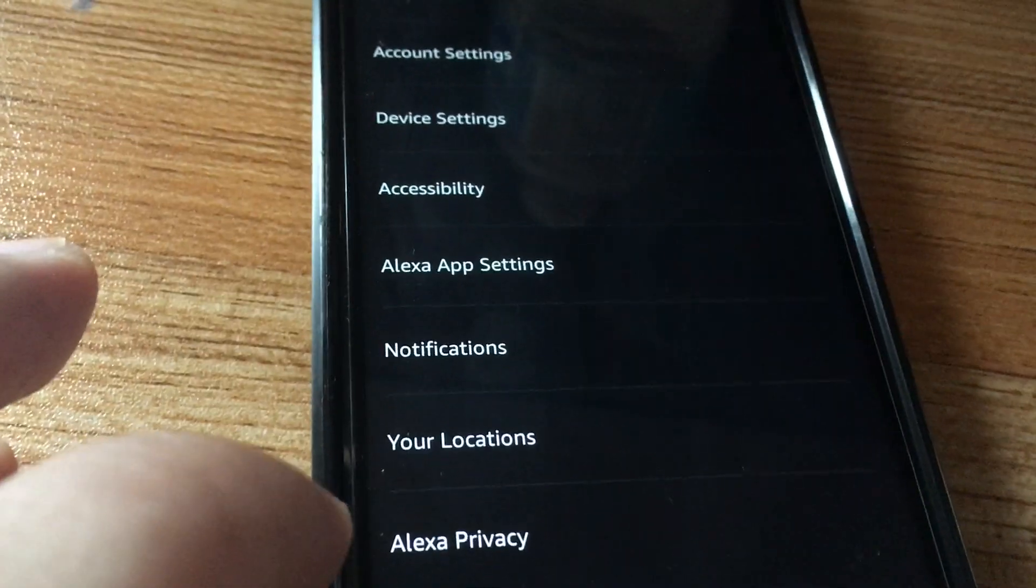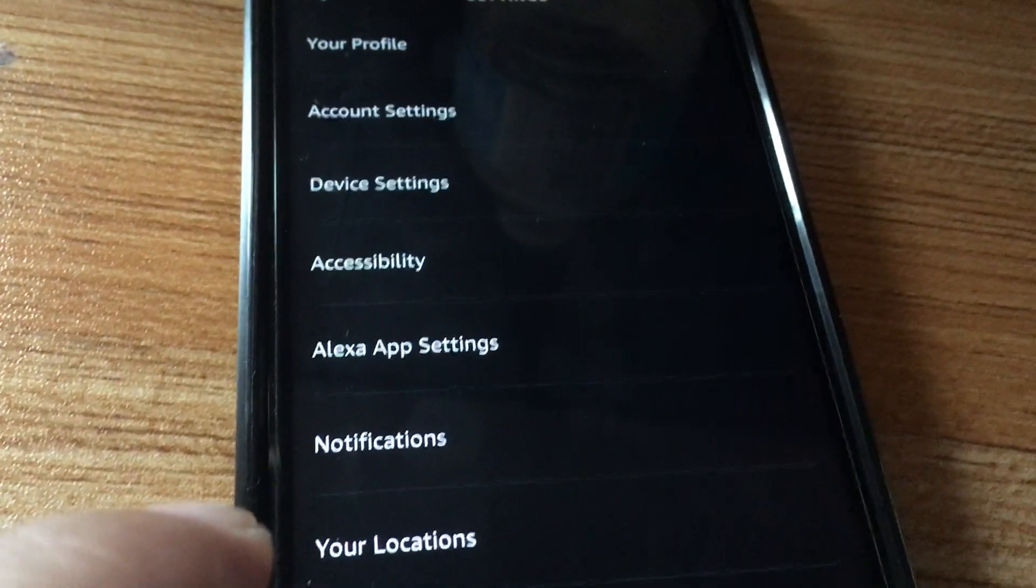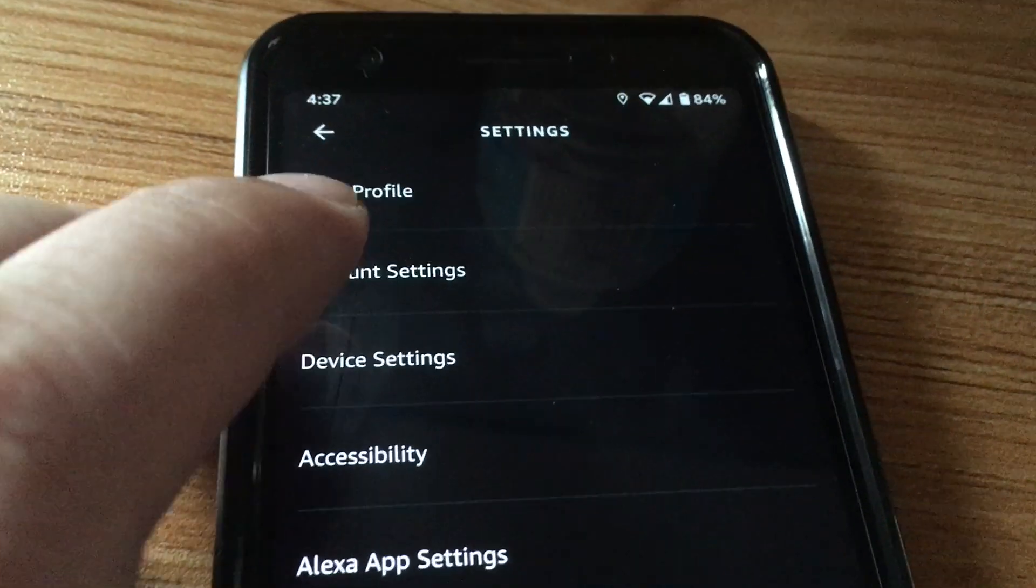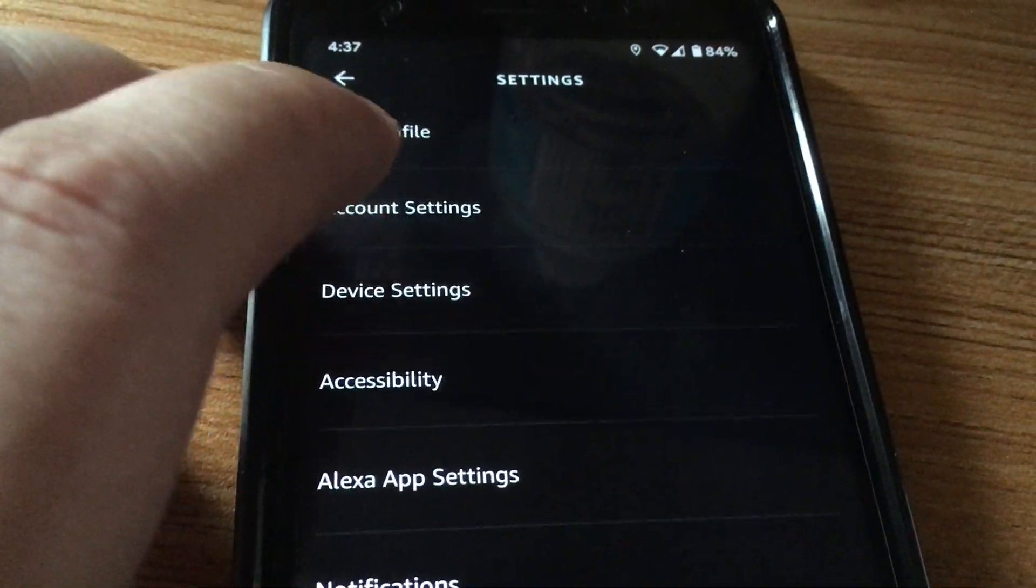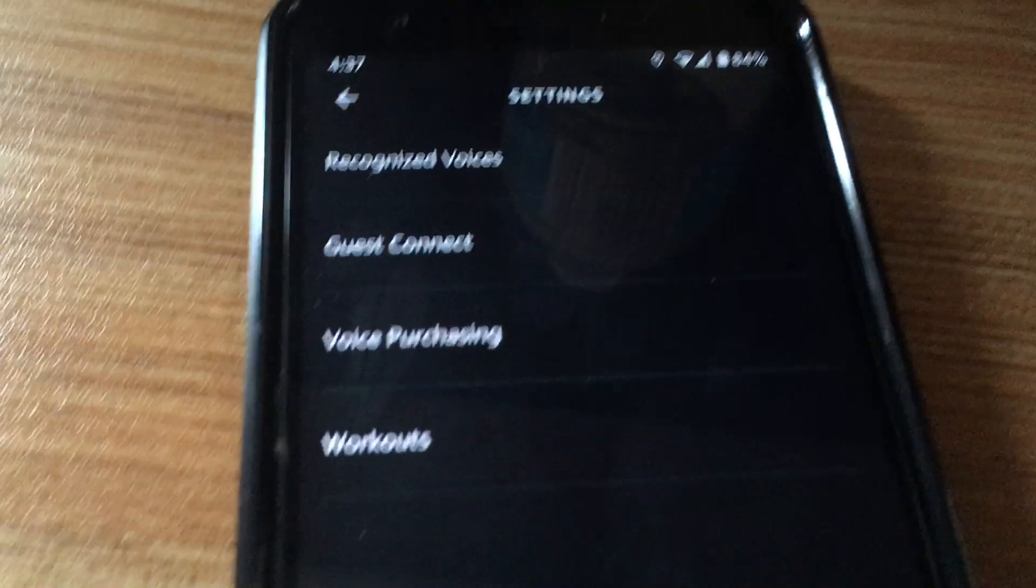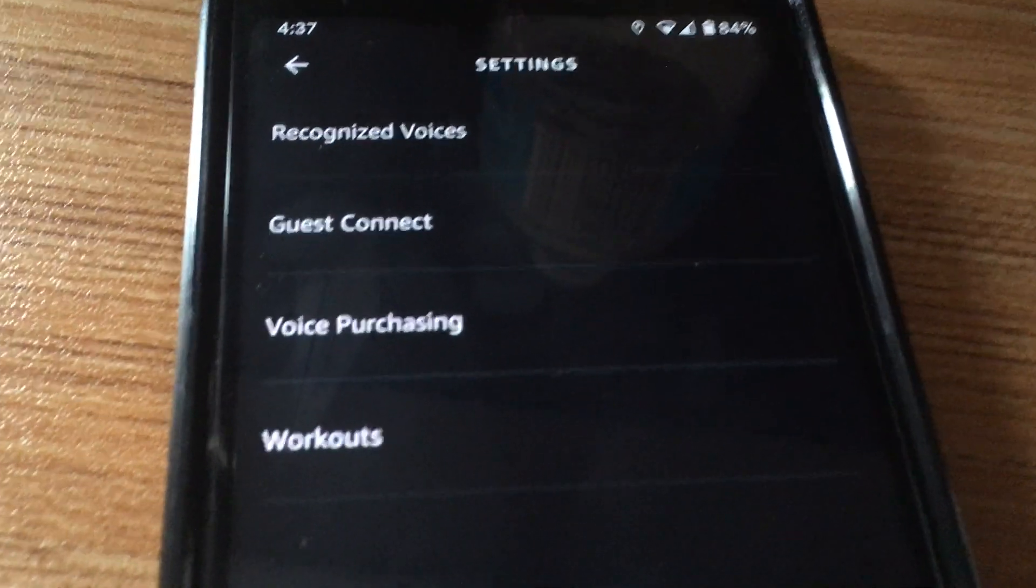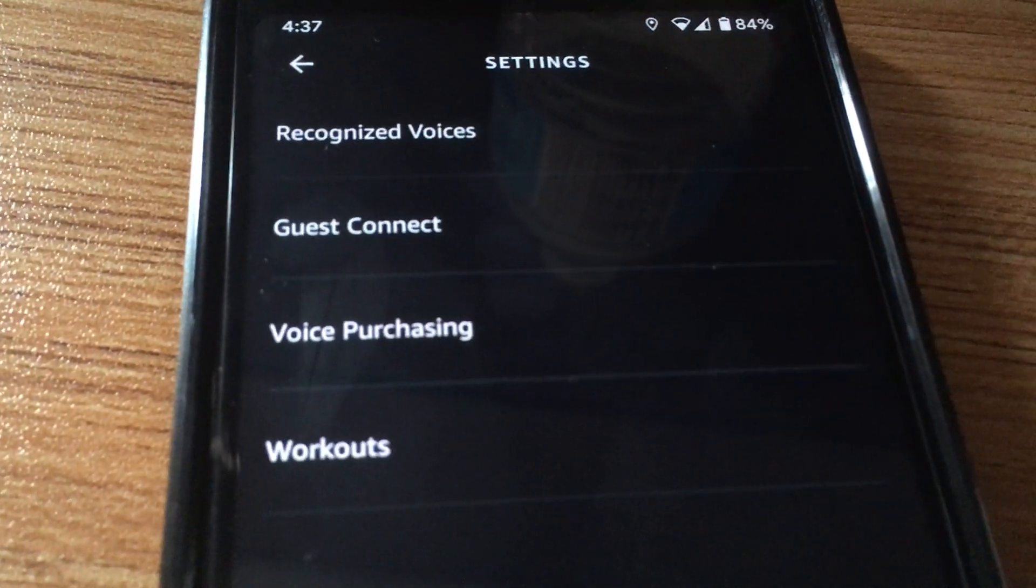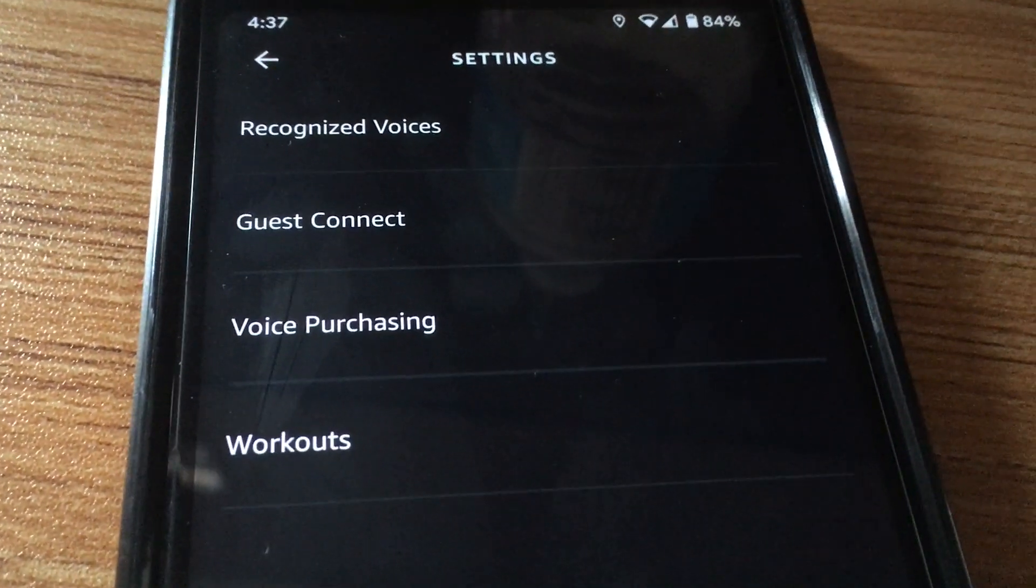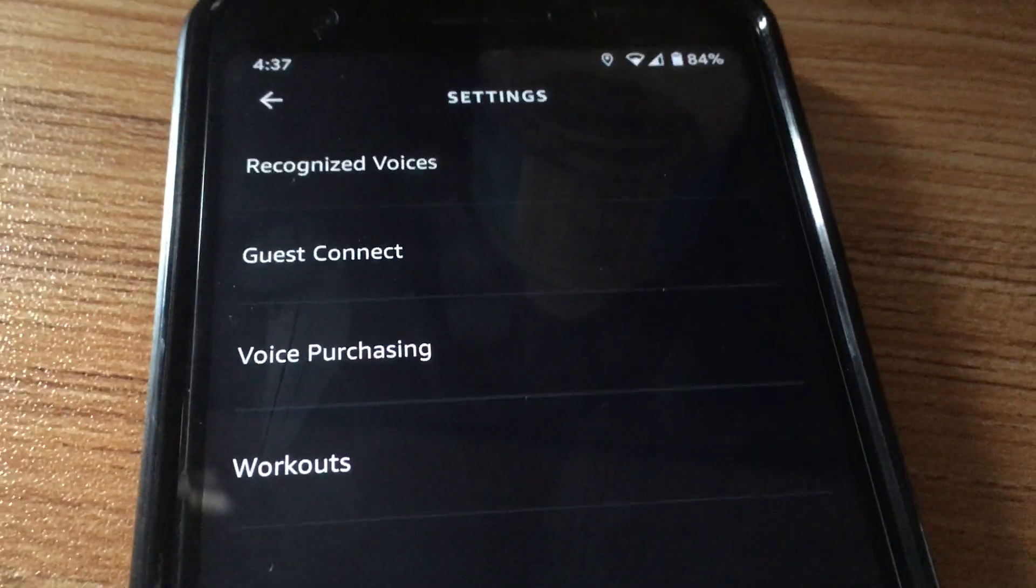From settings, I can go into account settings here at the top. Finally, I should see Amazon Sidewalk. So mine doesn't show Amazon Sidewalk.